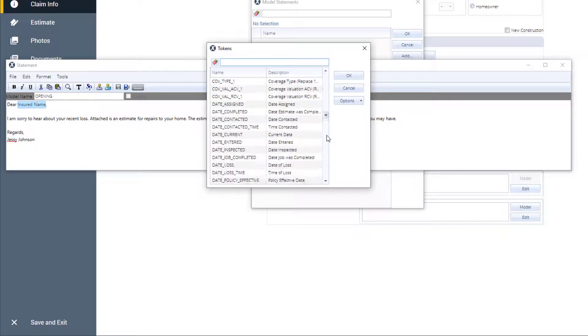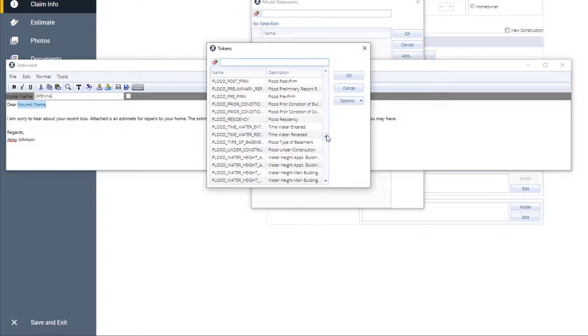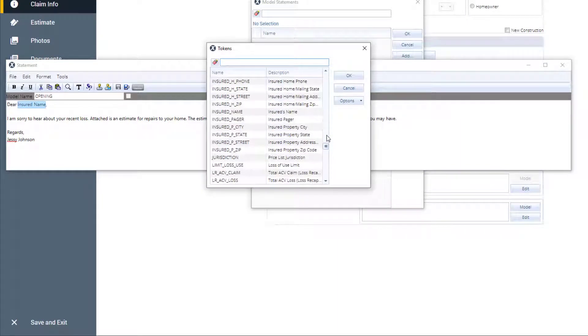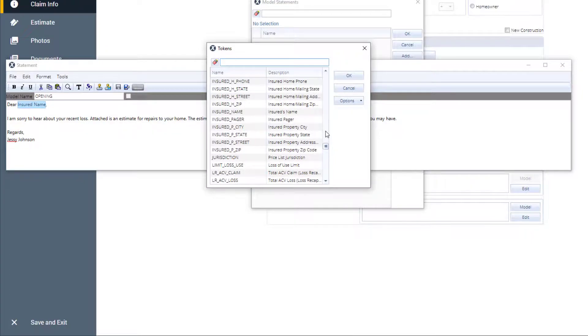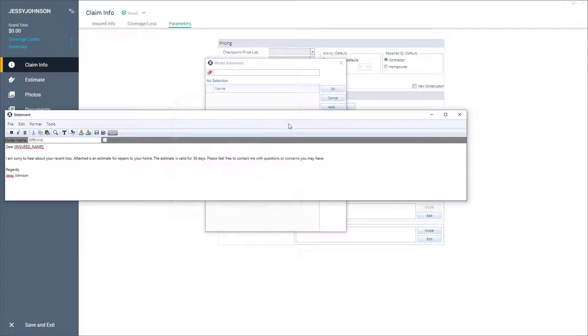Then I'll scroll down to search for insured name in the tokens window. Or I can type in name or insured in the search bar. I'll click that token, and then click OK. Now the token, insured name, has been placed in the model statement.